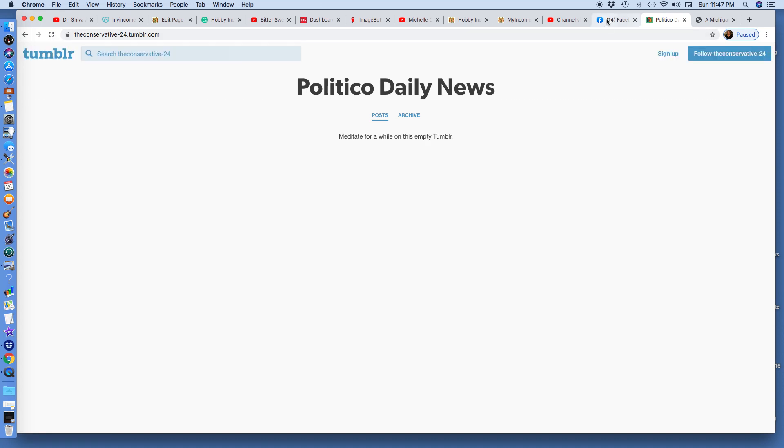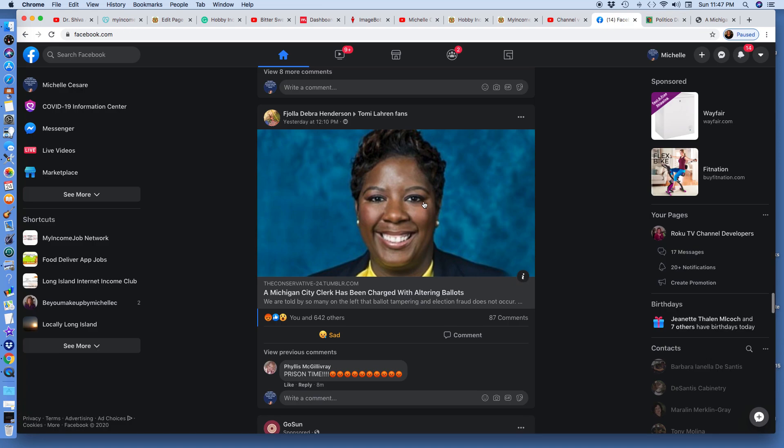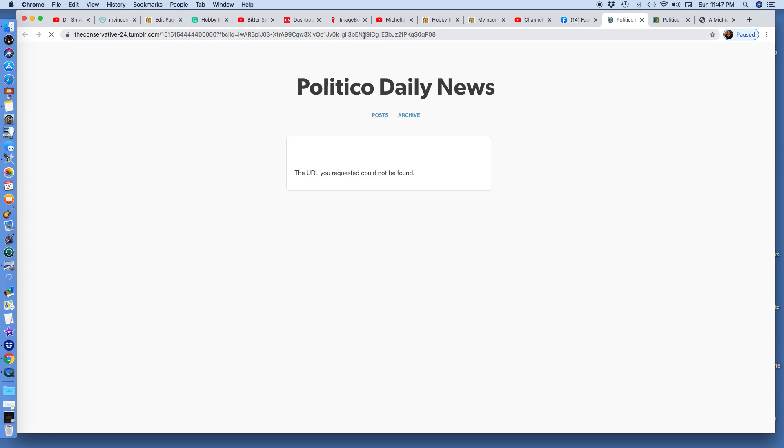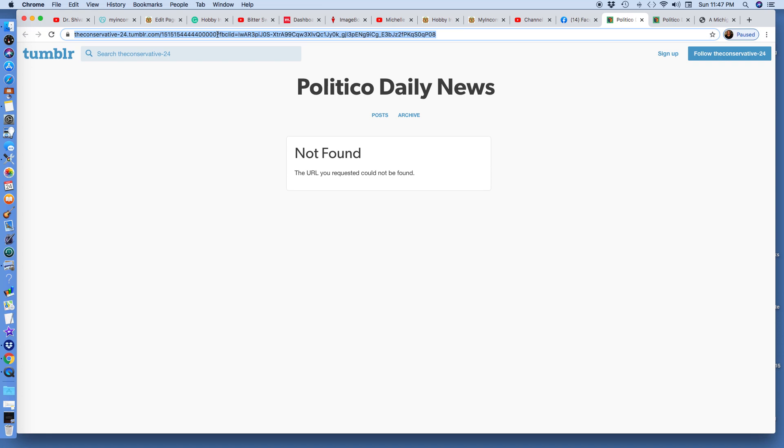If you put your cursor right where the question mark is, highlight the tail end - the question mark to the tail end. Delete it, then hit return.